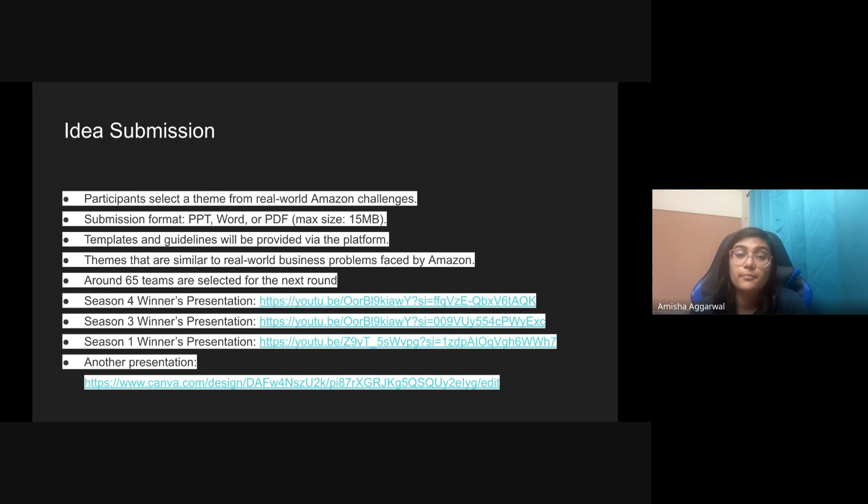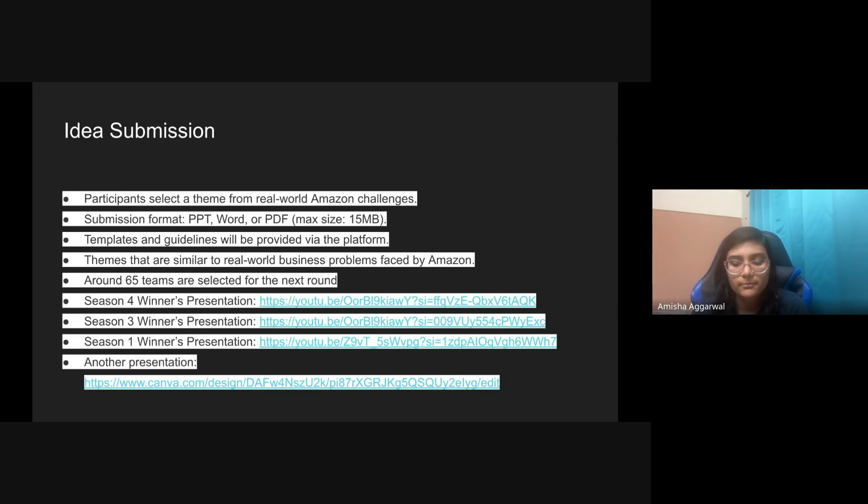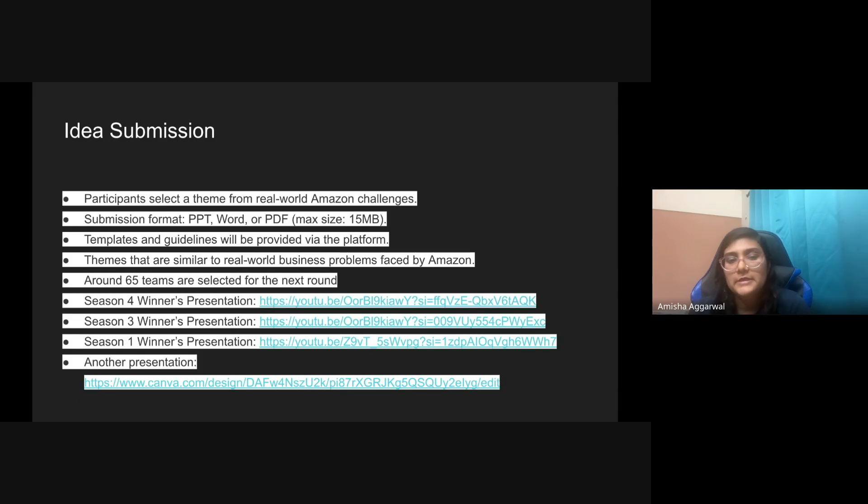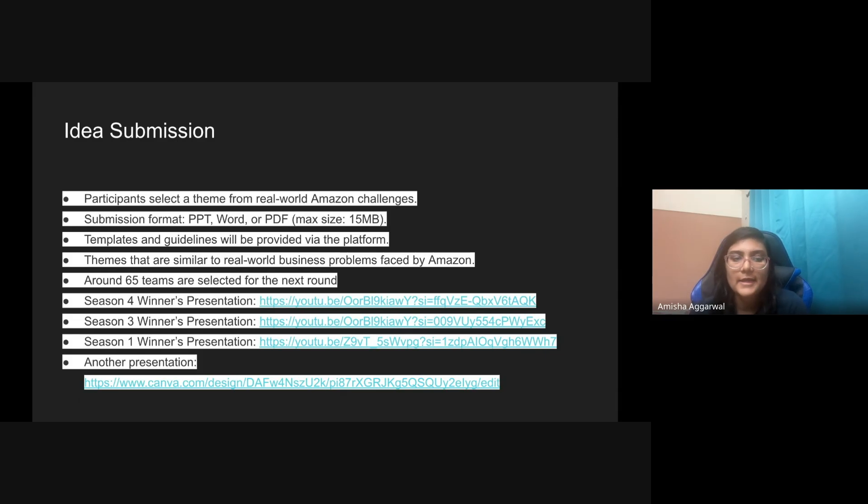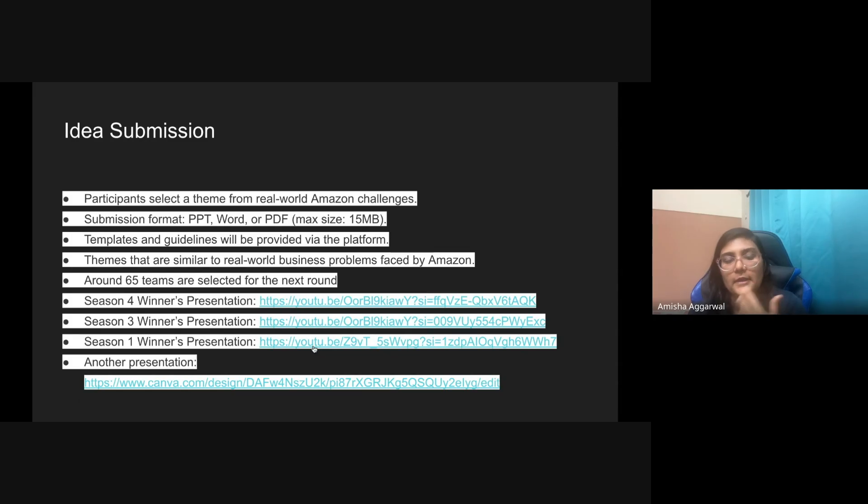Idea submission, the most important part you need to keep in mind is you should try to solve a problem that Amazon actually faces. It's good to read about Amazon also, what kind of work they do, what are they thinking of doing in the future. The PPT should be very good, very eye catching, very eye pleasing and everything. Because there will be so many PPTs, hundreds of PPTs, so the PPT should look very good and the idea should be very nicely presented. I would suggest that you have a look at all these presentations so you get an idea about how a presentation should be.